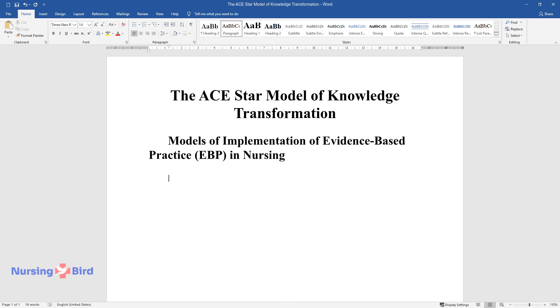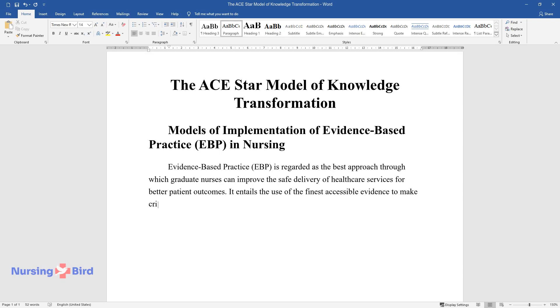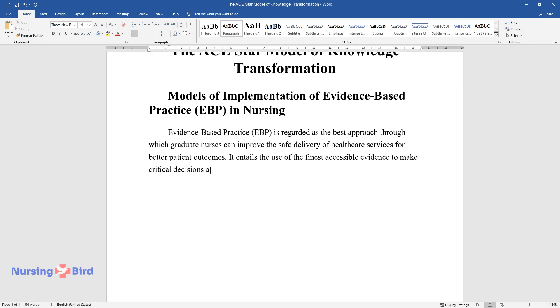Evidence-Based Practice, EBP, is regarded as the best approach through which graduate nurses can improve the safe delivery of healthcare services for better patient outcomes. It entails the use of the finest accessible evidence to make critical decisions and offer effective and active care for patients.